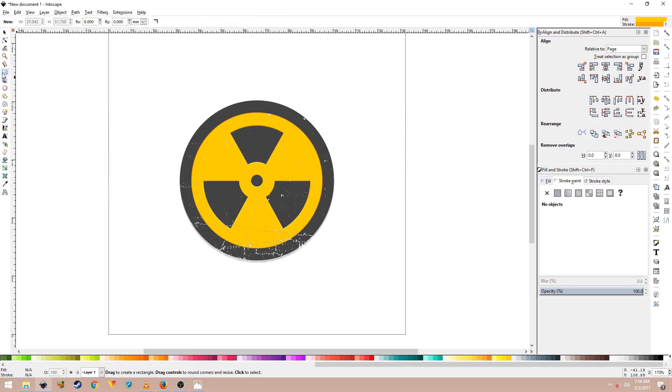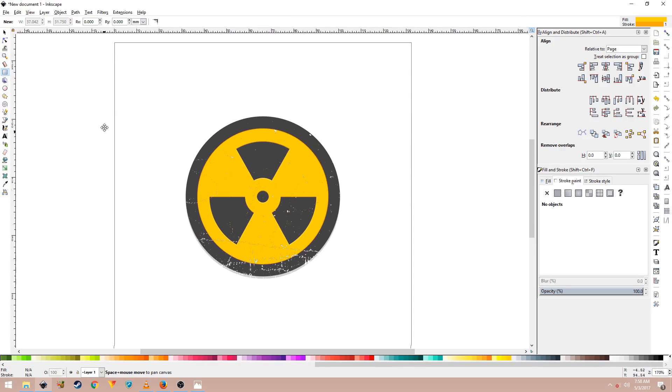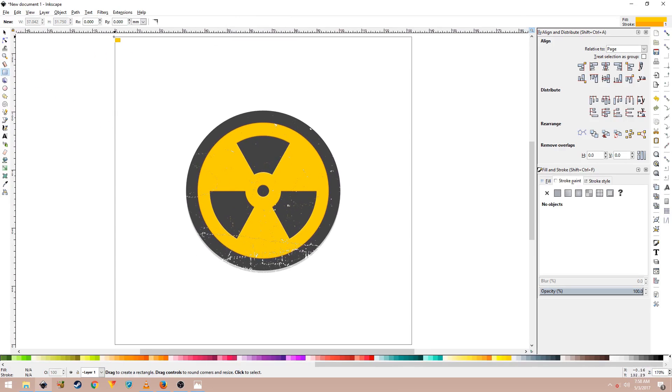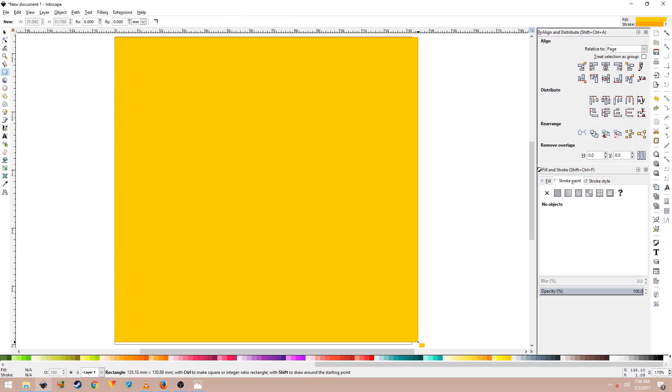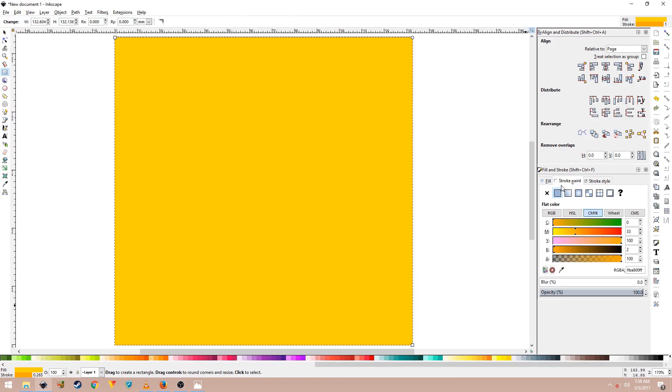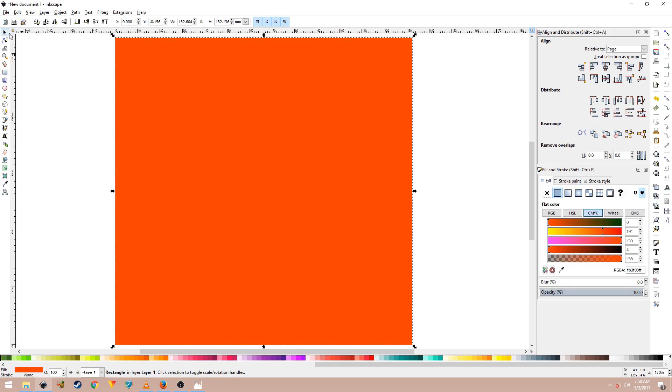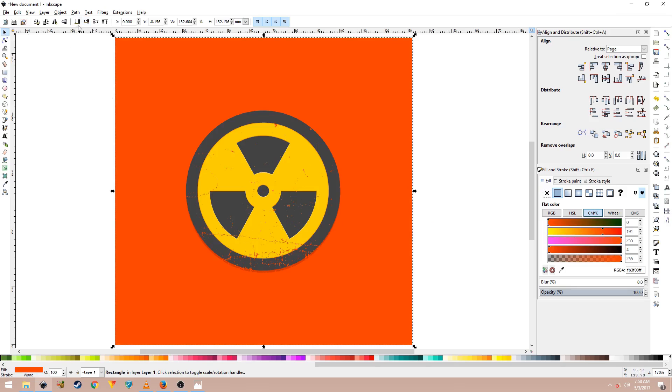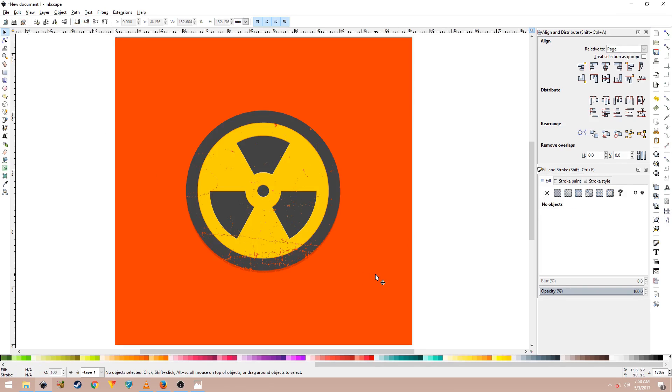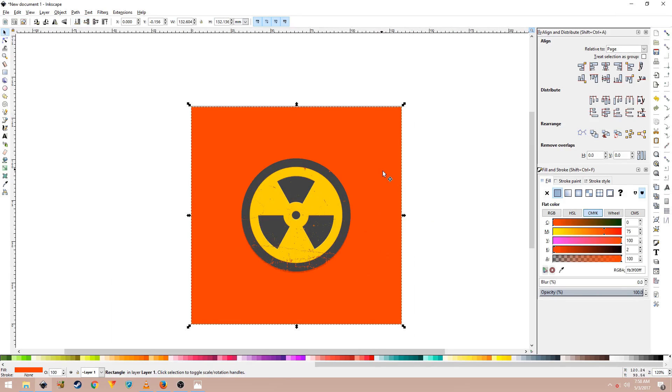So you can finally create some background for your design. It's really completely up to you. That's it, that's the tutorial. I hope you learned something new.